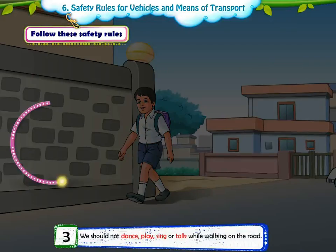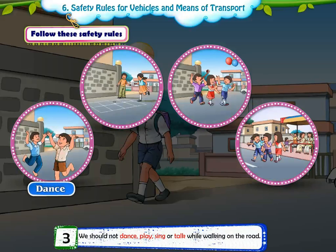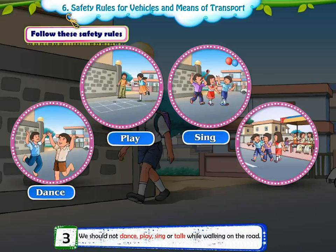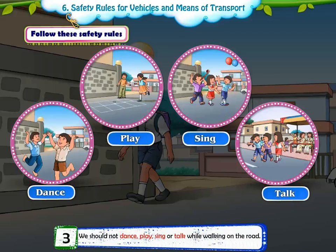3. We should not dance, play, sing or talk while walking on the road.